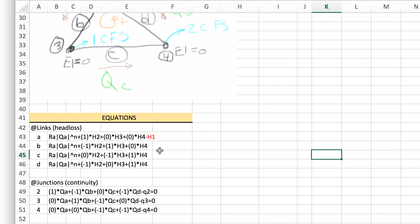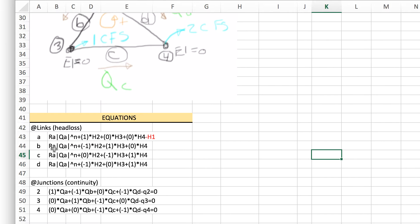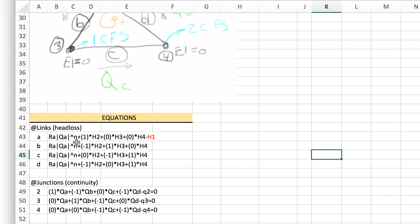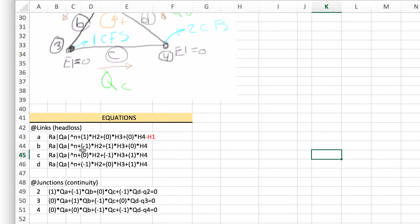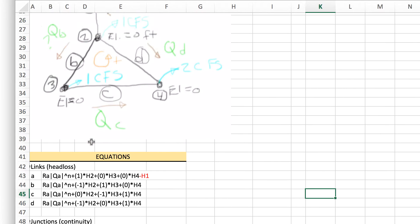I've written these in terms of how they're set up for EPANET. The R would symbolize the resistance factor for each pipe calculated from the length, the diameter, and the roughness factor that we're using, whether that be Hazen-Williams, Chezy-Manning, or Darcy-Weisbach. Essentially the equation is R*Q to the N, and we're going to do Hazen-Williams so the N would be 1.852. In parentheses we've got a number 1, 0, or negative 1 showing whether the head at the nodes are to be included in the head loss balance for the pipe.